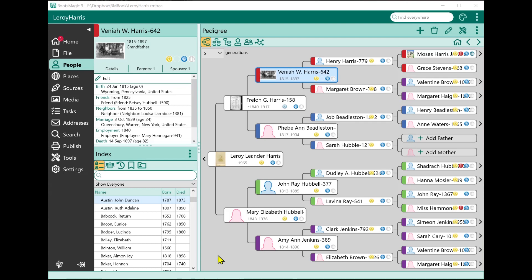A group is basically just a group of people that you can give a name to. For example, you might create a group called Revolutionary War, and then add the people from your database who were in the Revolutionary War to that group. It's a good way of grouping people that have something in common so you can look at them all together.